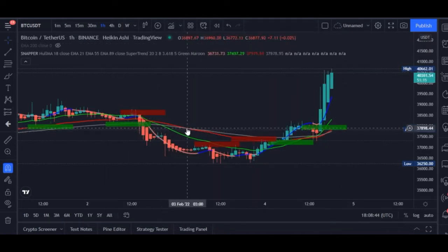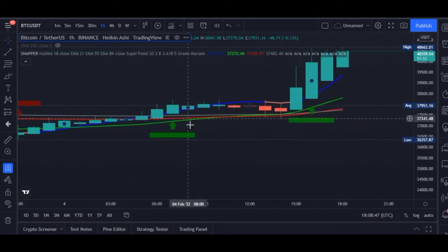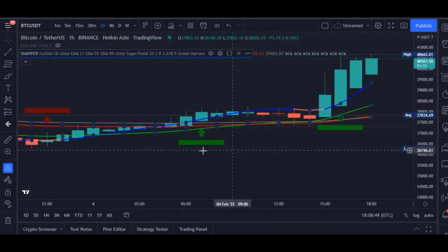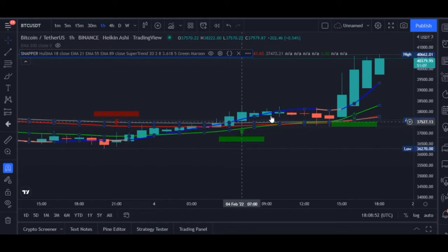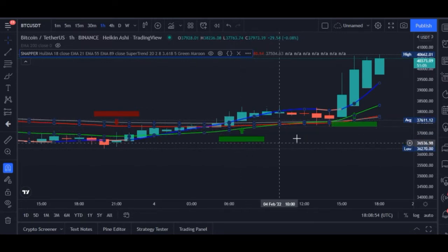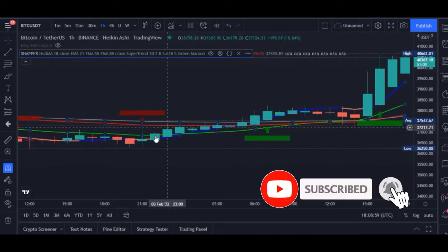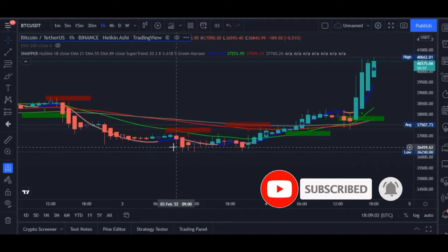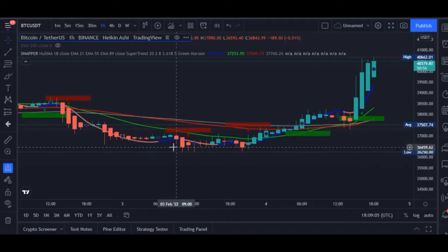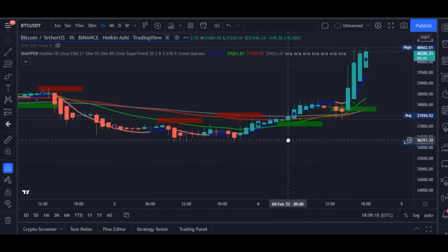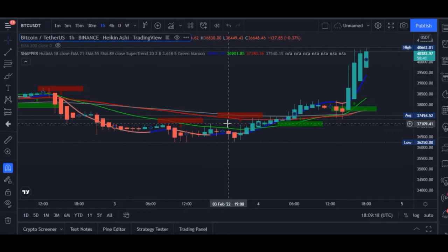Once you add it to your chart, this is how the indicator looks. Whenever you see a green signal, go ahead and take a buy, and whenever you see a red signal go ahead and short the market. My concern here is how to scalp the crypto market with this indicator. When using this indicator on the higher time frame it favors you more because it gives you more accurate signals than using it on a shorter time frame.